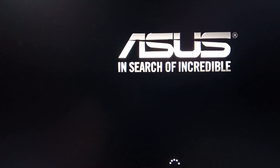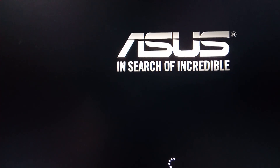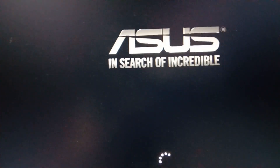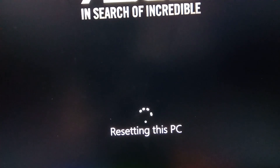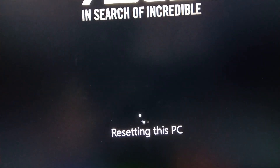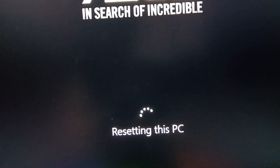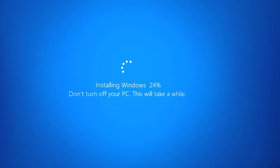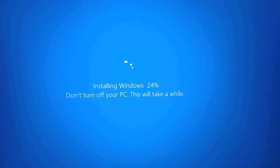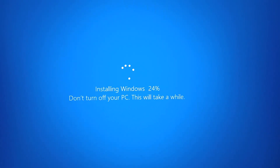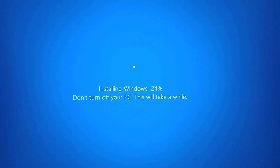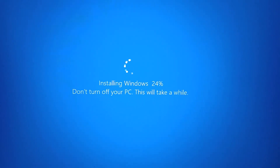It will take some time to reload, so just be patient. It is showing Resetting This PC. After some time you will see Installing Windows — don't turn off your PC. Just be patient and wait for a while.